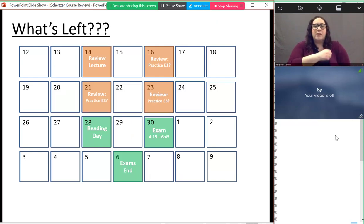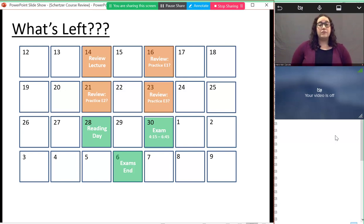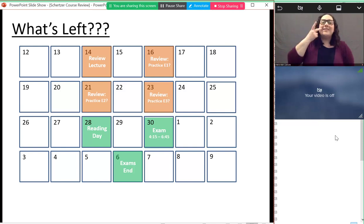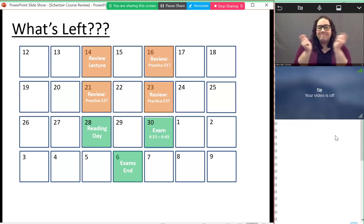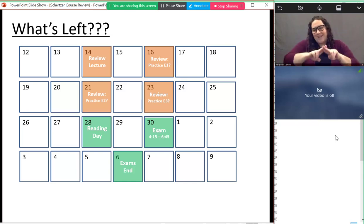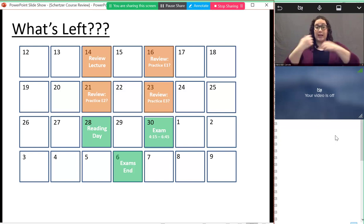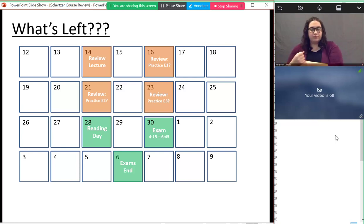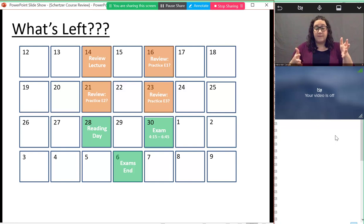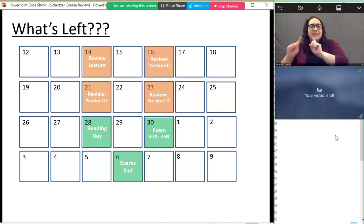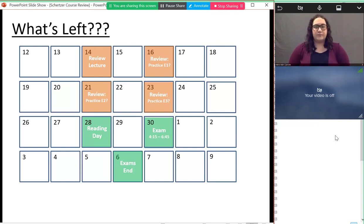Here's a calendar of what the rest of the class looks like. Today I'm going to do a lecture reviewing all the material from all three modules — kind of like a 'what did you learn in heat transfer?' Then we have three classes left and three practice exams posted with solutions on the course website. I was thinking about reviewing those practice exams over those remaining classes.